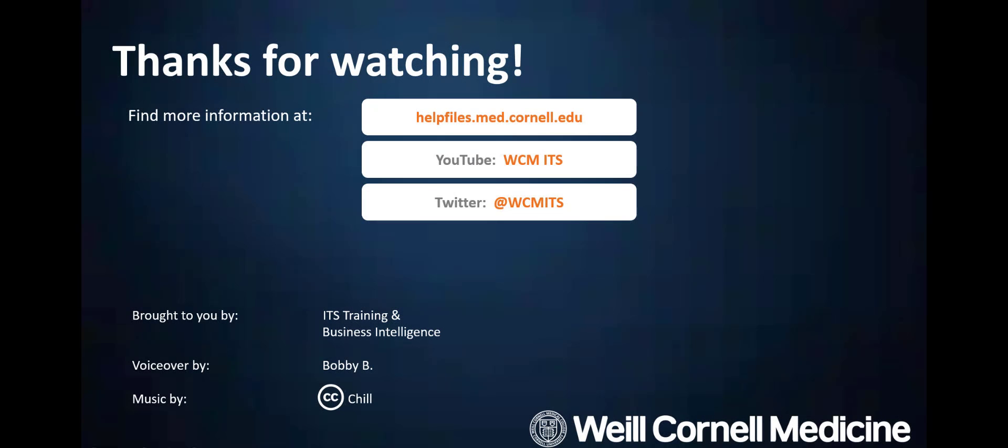Thank you for watching this episode of the BI Quick Tips series. You can find all BI Quick Tips videos on the help files website. Until next time.